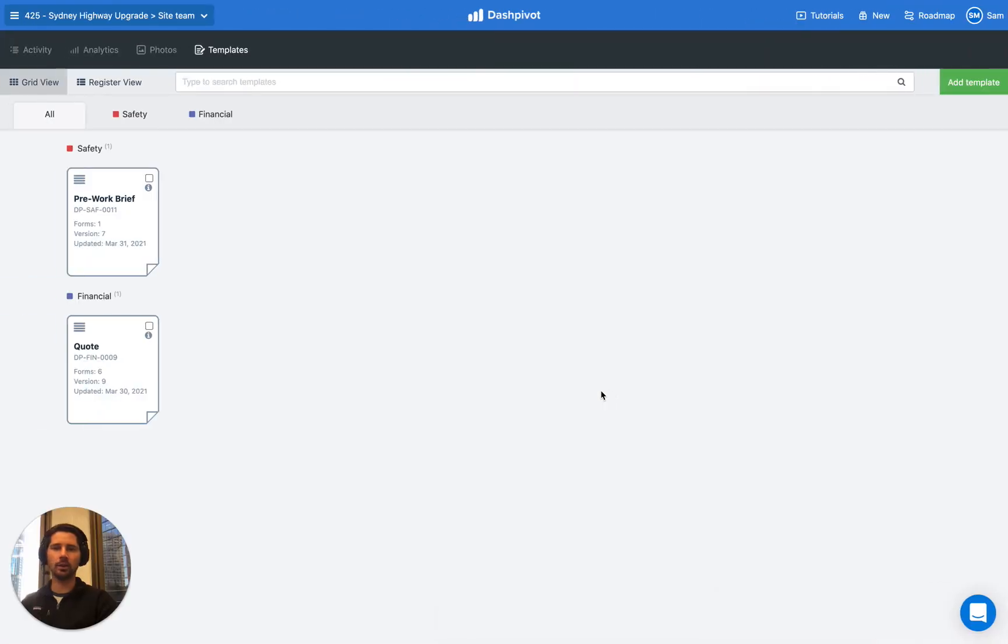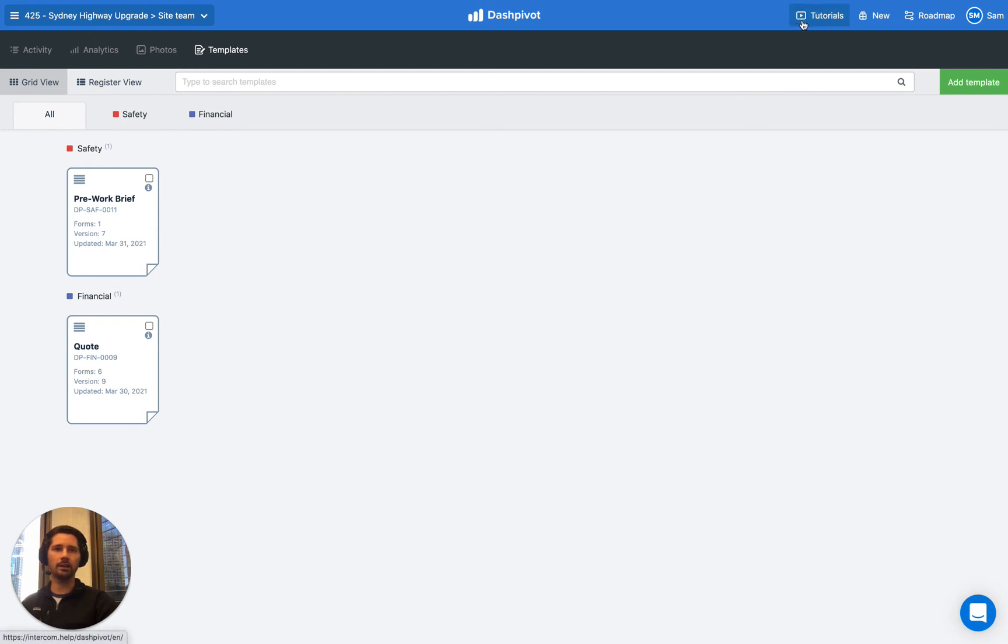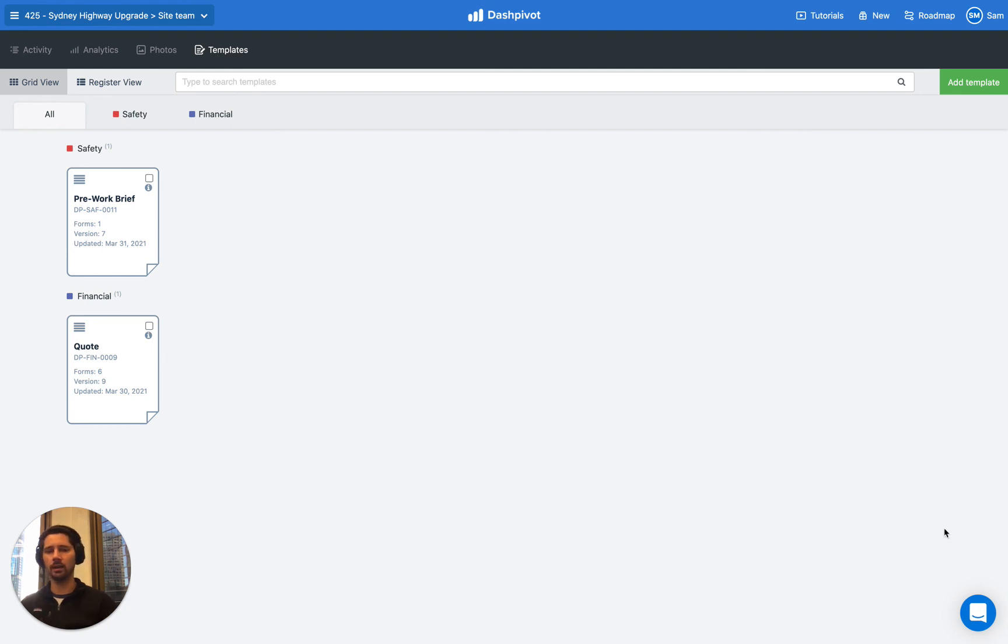So that's it for this video. That's how you can use the contactless sign-on feature inside of Dashpivot. We do have a bunch of other videos and articles covering other functionality inside the tutorial section on the website. And if you get stuck, you can always send our live chat team a message, just via this button down the bottom here. And also the live chat is available via the app. So I hope this video has been useful and thanks for watching.